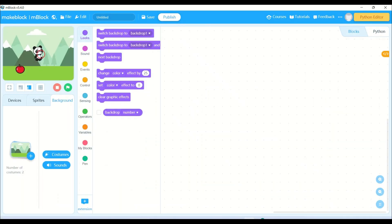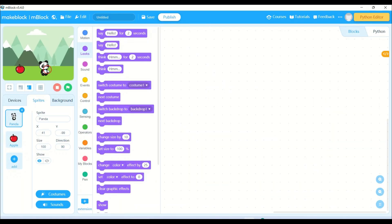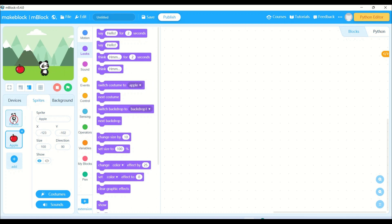So now I have my two main characters - apple and panda - and a nice background. First and foremost, I will be writing a program for the panda.